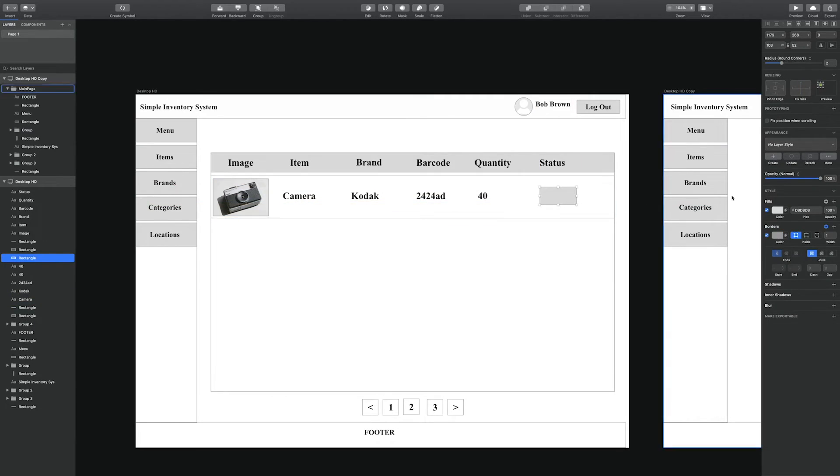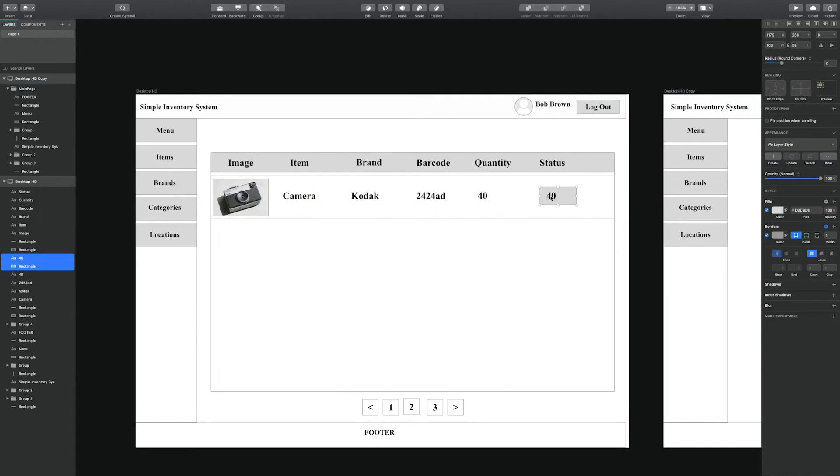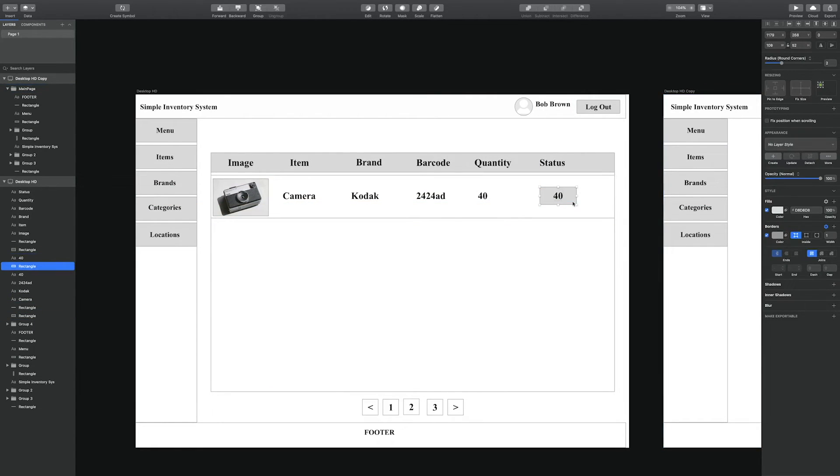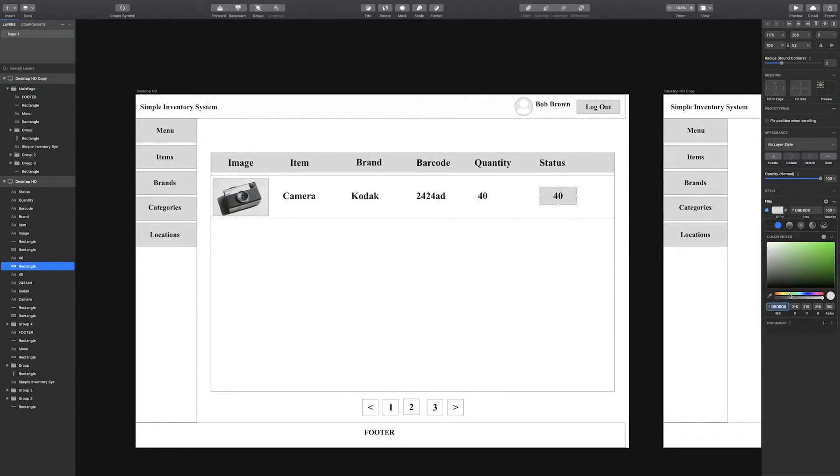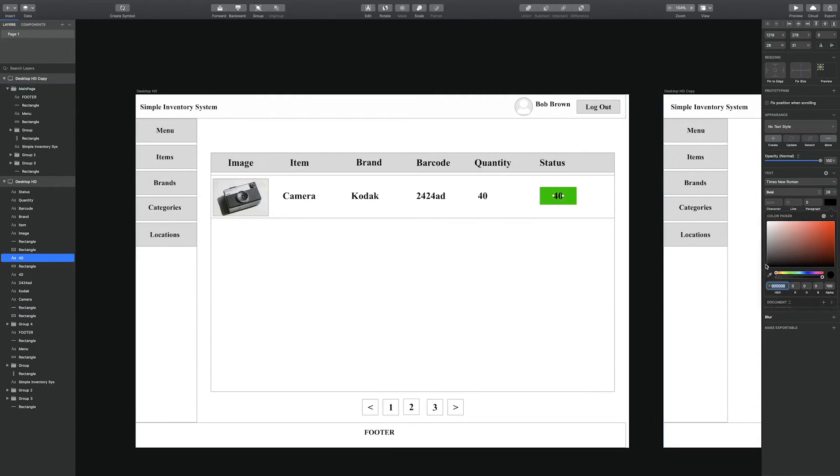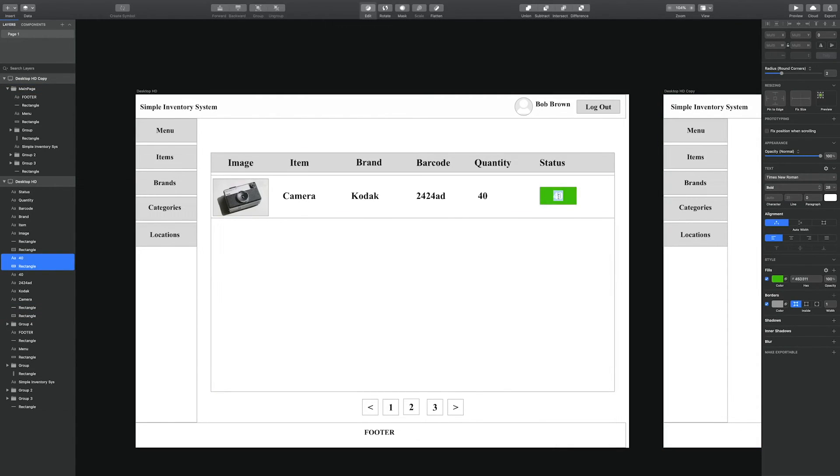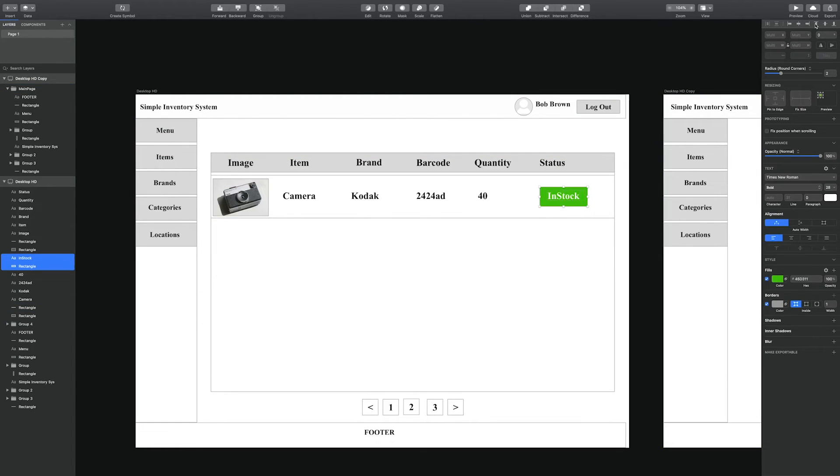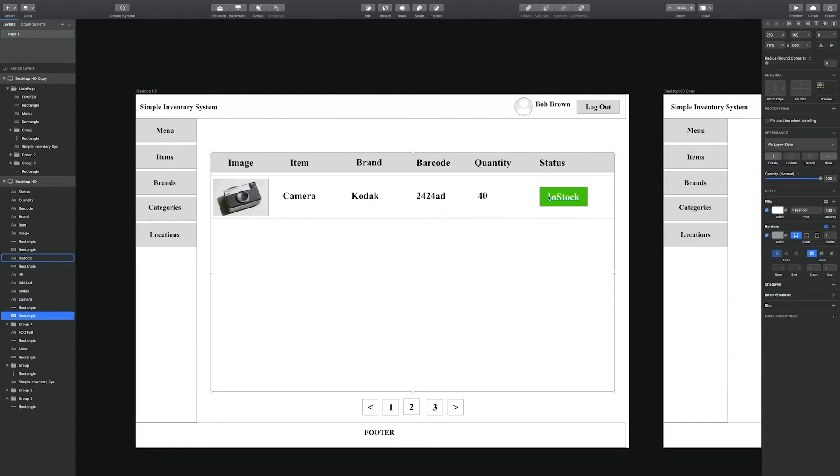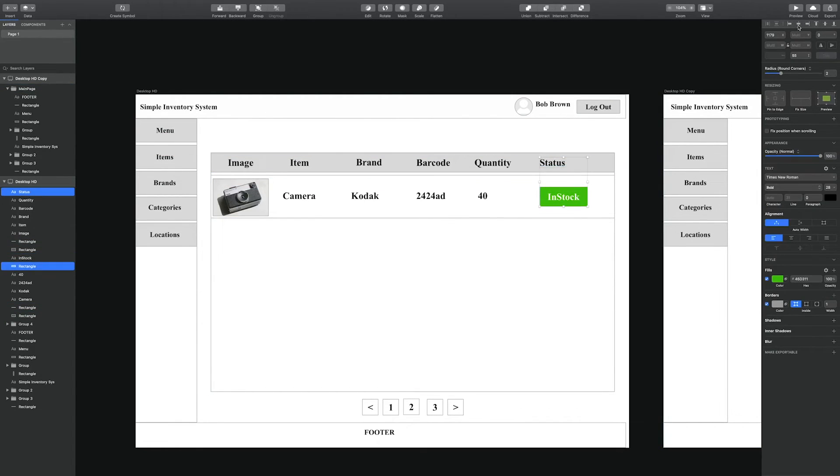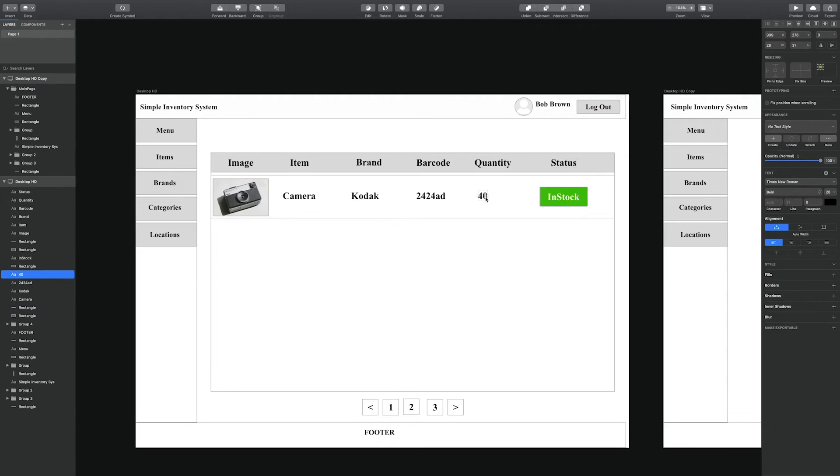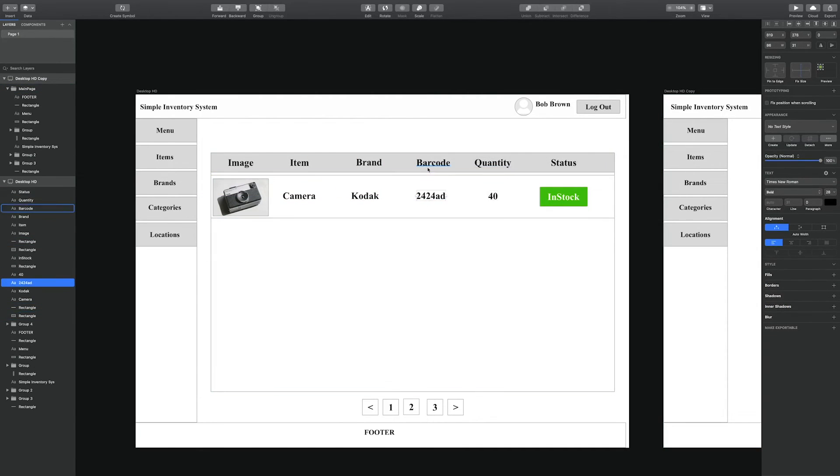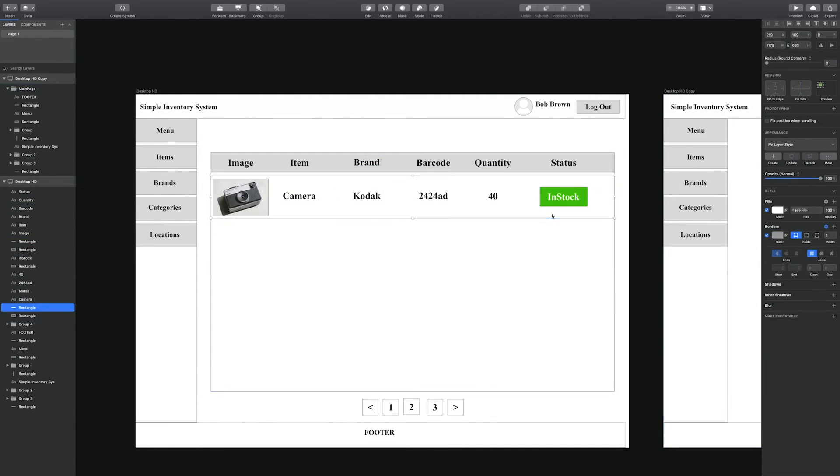So once we have created the first row, we will duplicate the first row a couple times to save time. What we'll do is highlight all the components inside of that row.